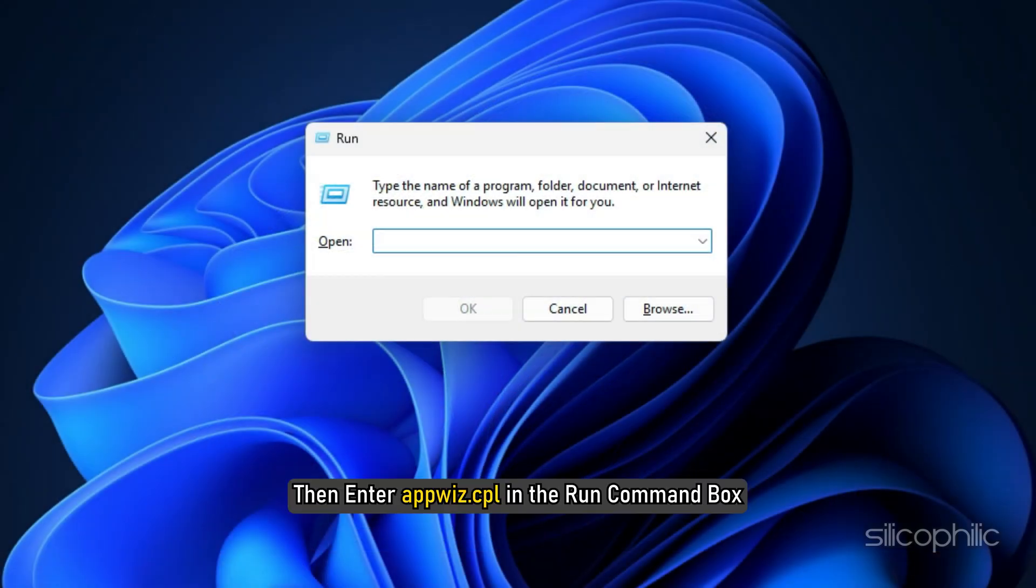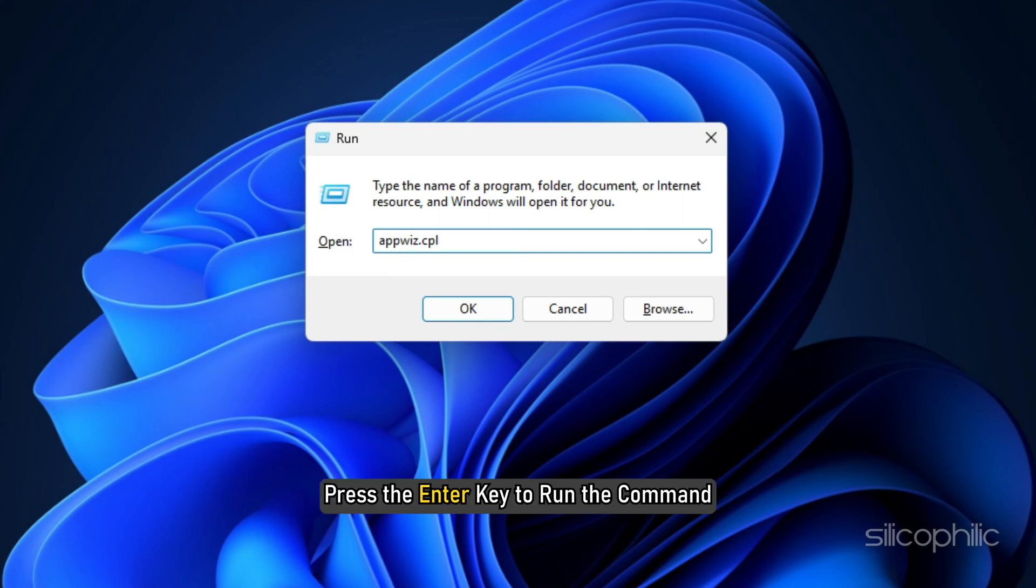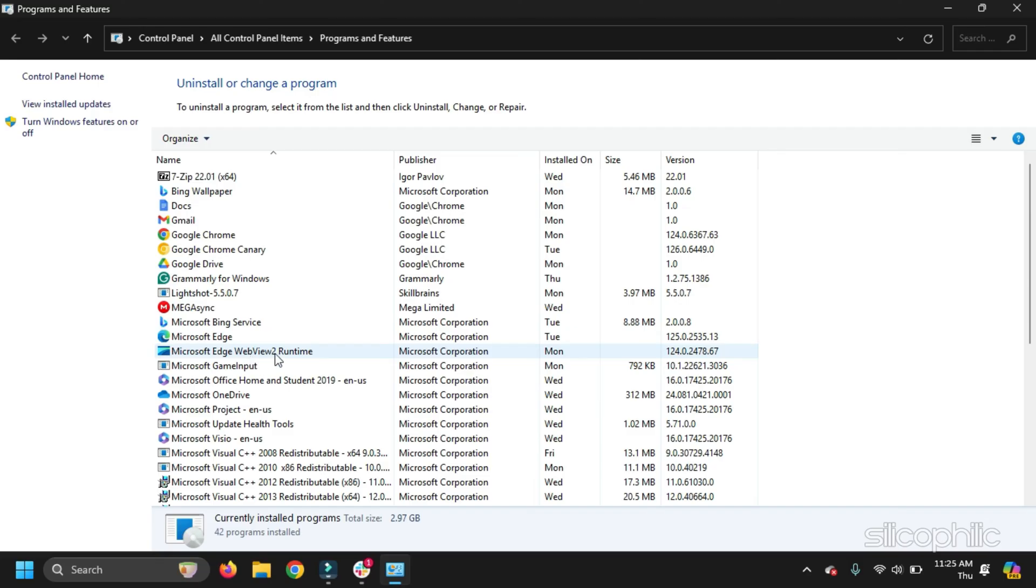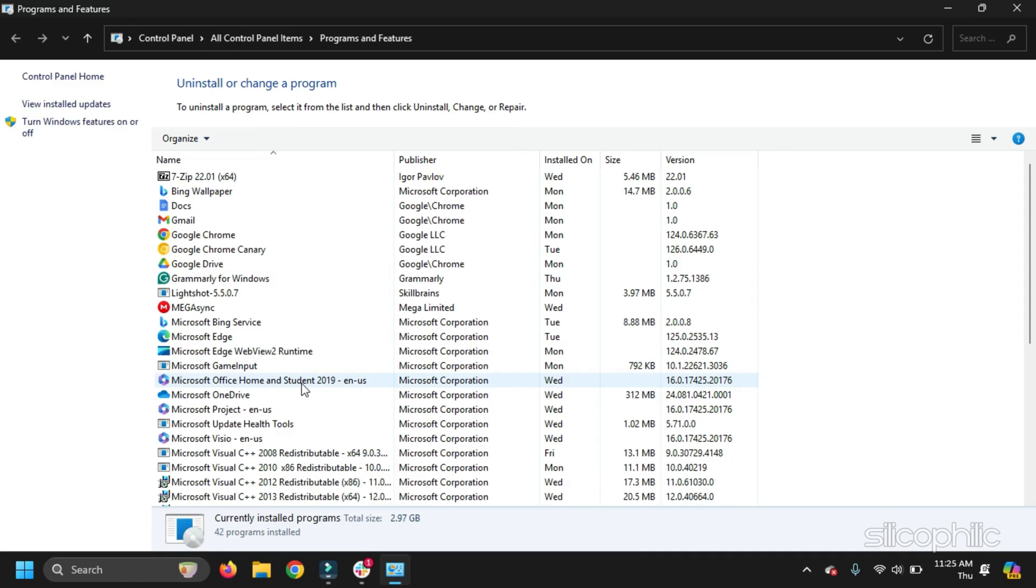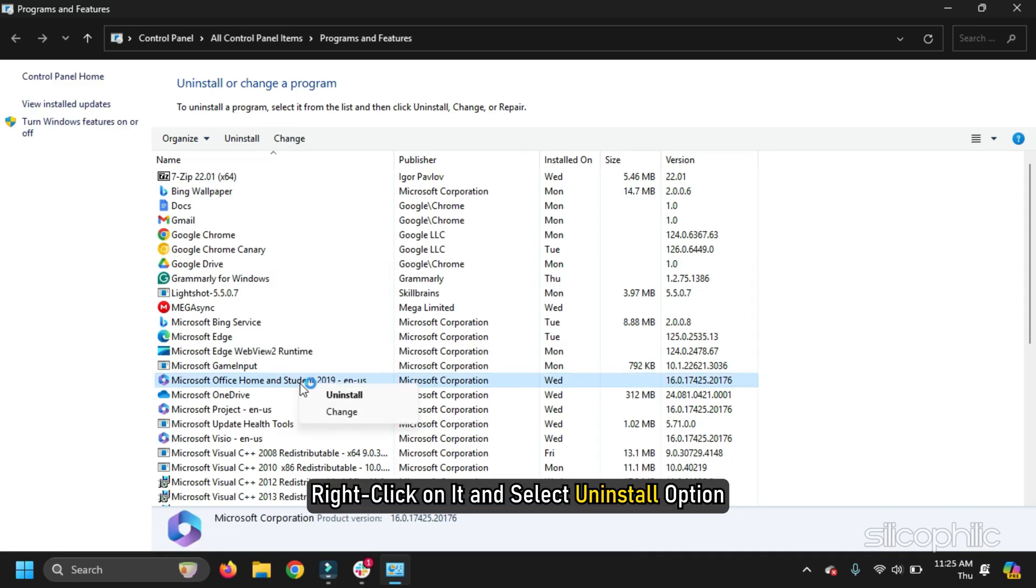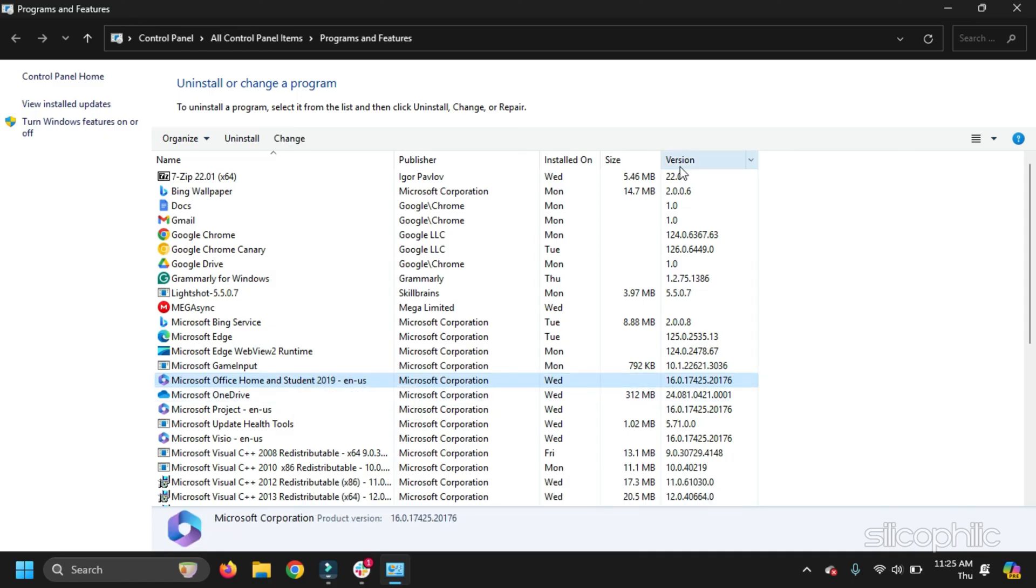Then enter appwiz.cpl in the Run Command box. Press the Enter key to run the command. Find Microsoft Office from the installed apps. Right-click on it and select Uninstall option. Follow the on-screen instructions to finish the process.